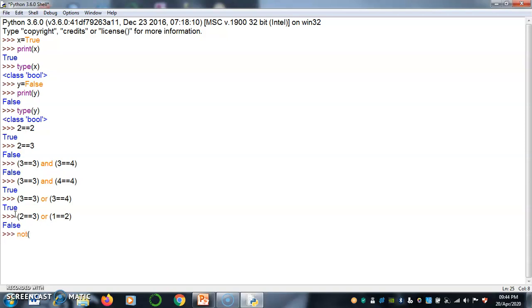Next, similarly, not of 1 is equals to 1. So 1 is equal to 1 true. Not of true is false.